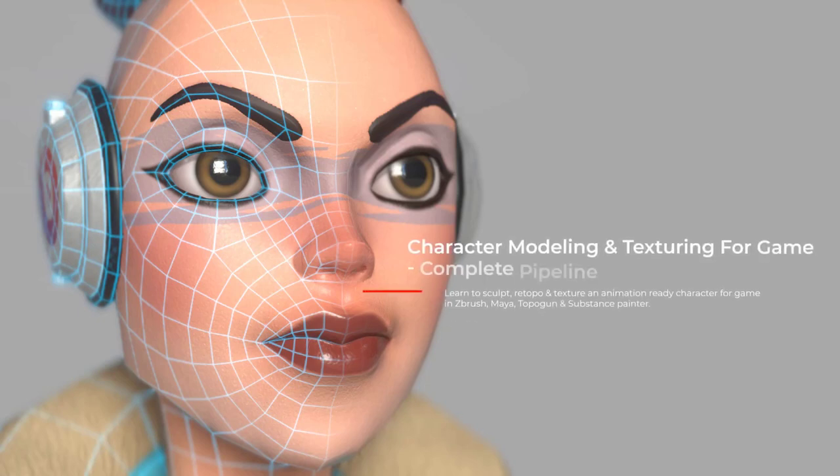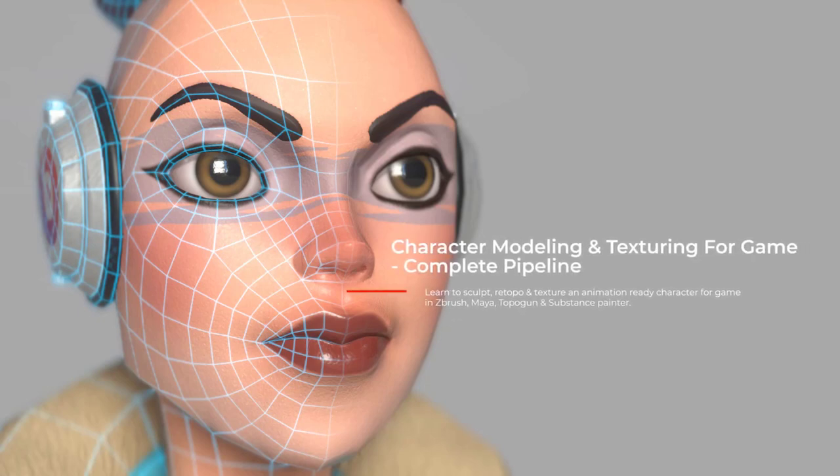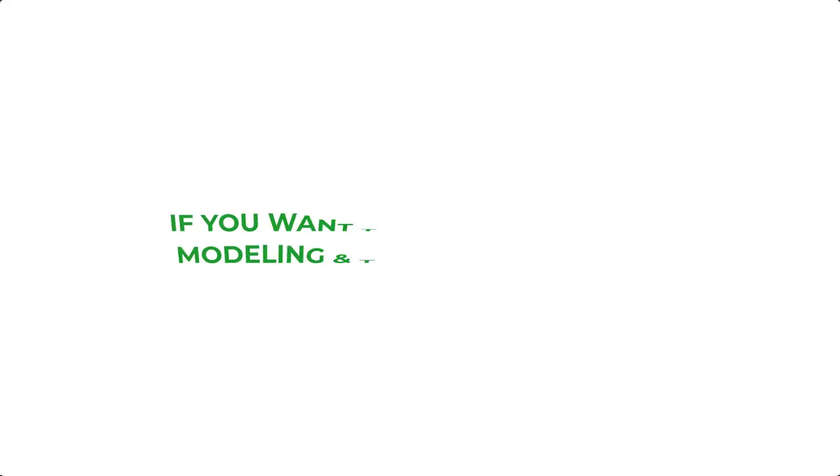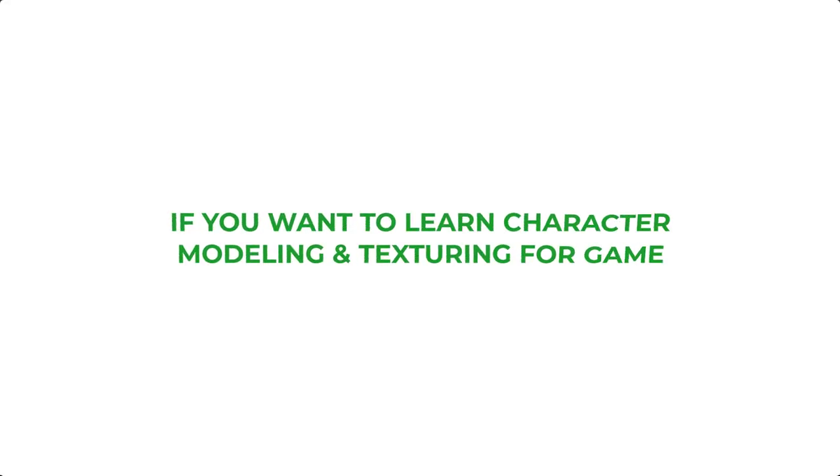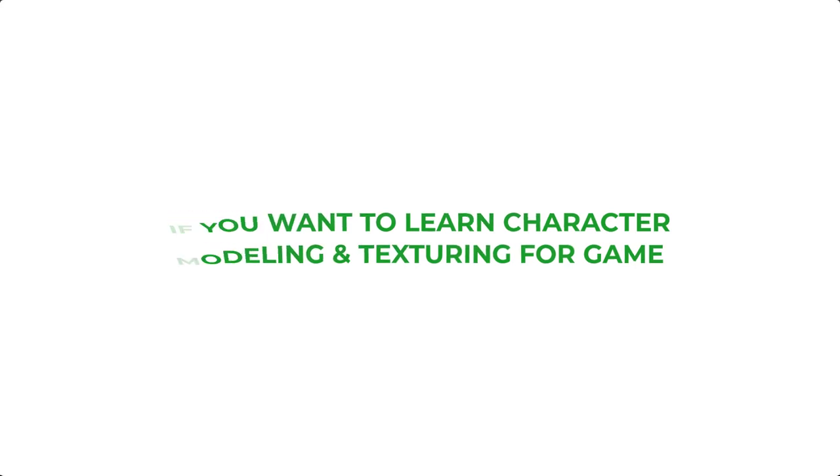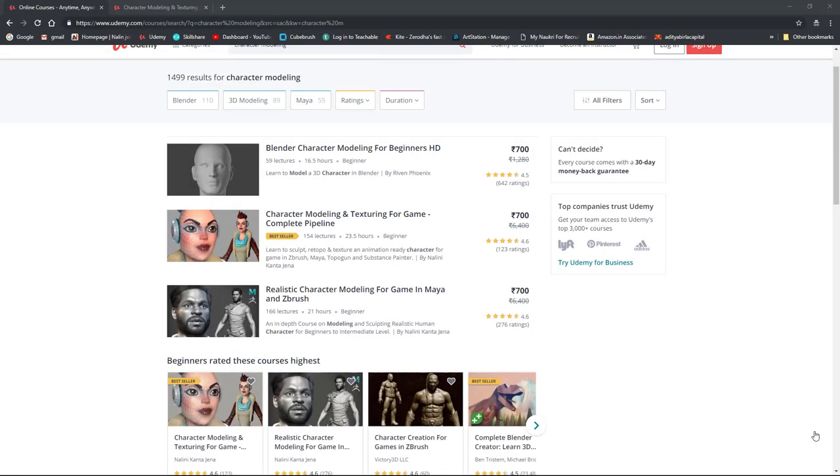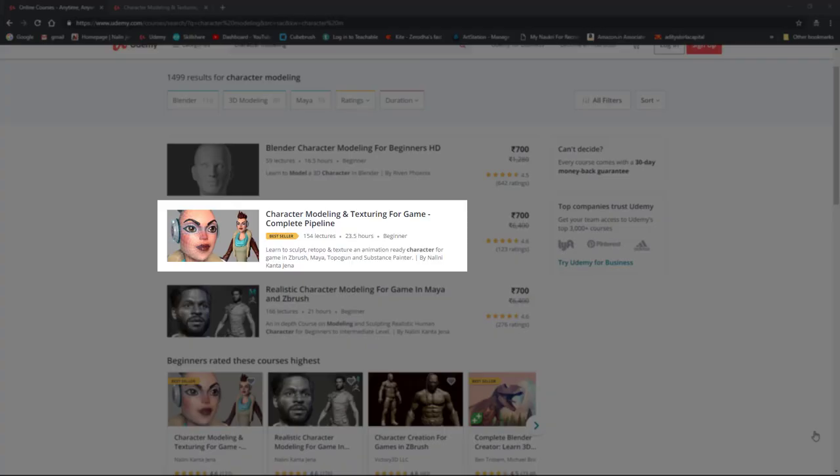Hello friends, this is Nalin and today I'm here to help you choose a particular course if you want to learn character modeling and texturing. If you are confused to select a course out of hundreds of courses, then I will help you to choose a bestseller course on Udemy and that is mine.